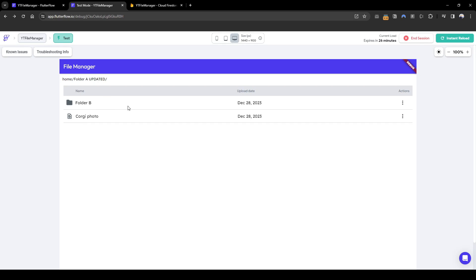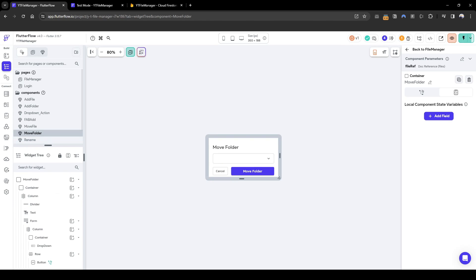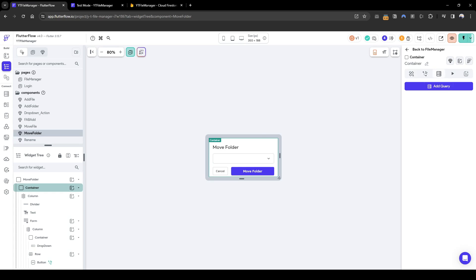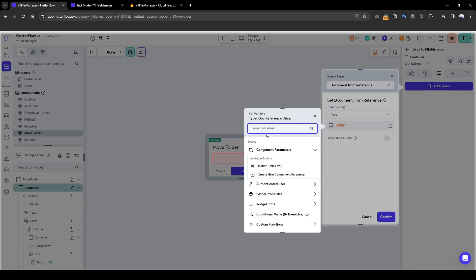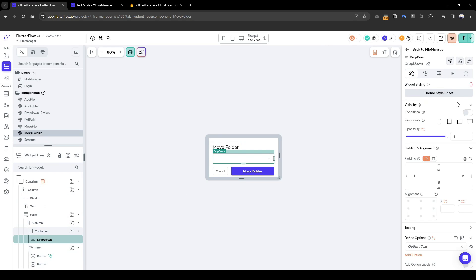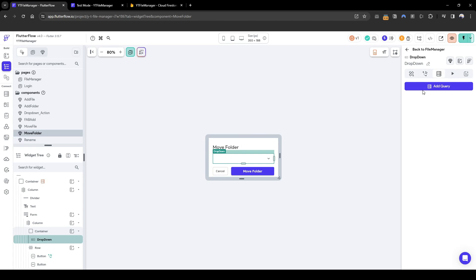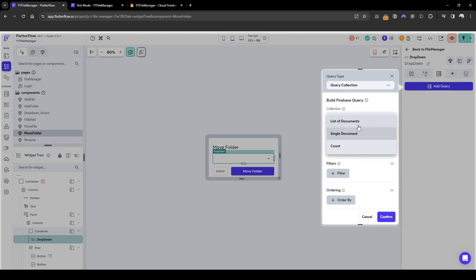Similarly to what we've done for moving files, we need to obtain the same data required for moving folders. The first thing we're going to do is do a background query of files — document from reference, files, file ref. We also need to obtain the list of folders available within our whole database, so we'll add a backend query with a query collection of files, list of documents.